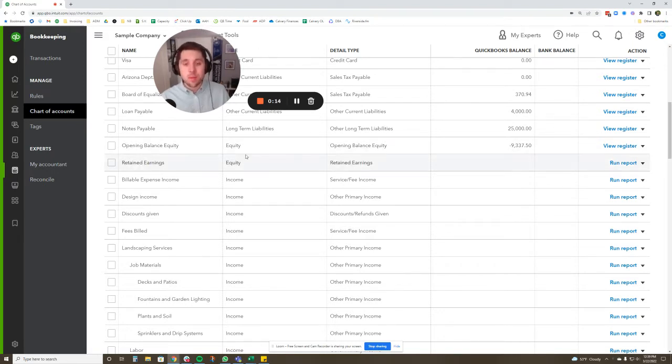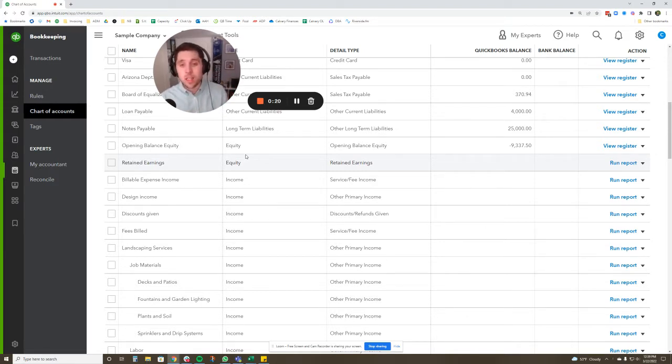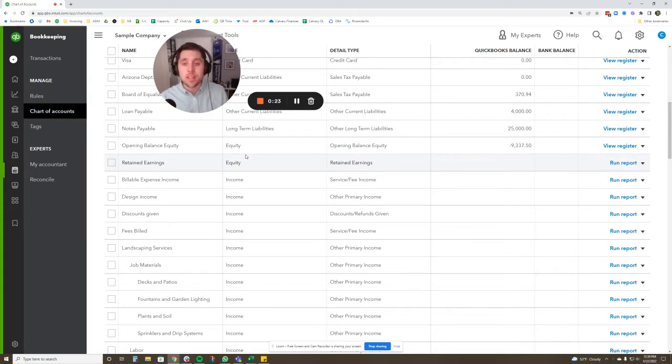I mean setting up accounts that are all going to collapse and expand within each other so that you can see a really quick summary of certain expense areas or revenue areas in your company.